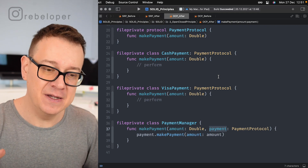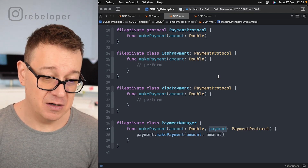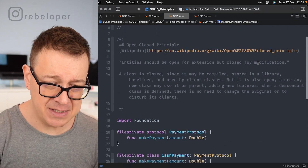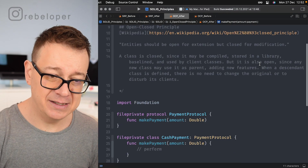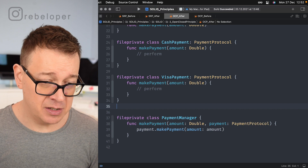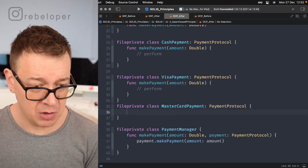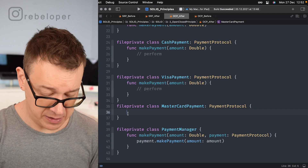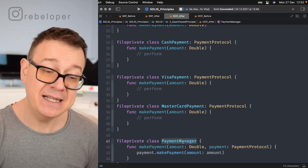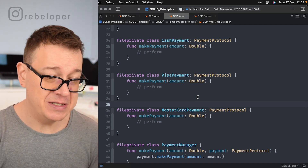Now let me show you how you can extend on this. Say this is version one and it all goes well. On version two we want to add MasterCard. We don't want to touch the PaymentManager — it is closed for modification. We just extend it by creating a new file-private class MasterCardPayment adhering to PaymentProtocol, copy in the required function, and implement the MasterCard transaction. We did not modify the actual PaymentManager — we just extended it. This is how you adhere to the Open-Closed Principle.